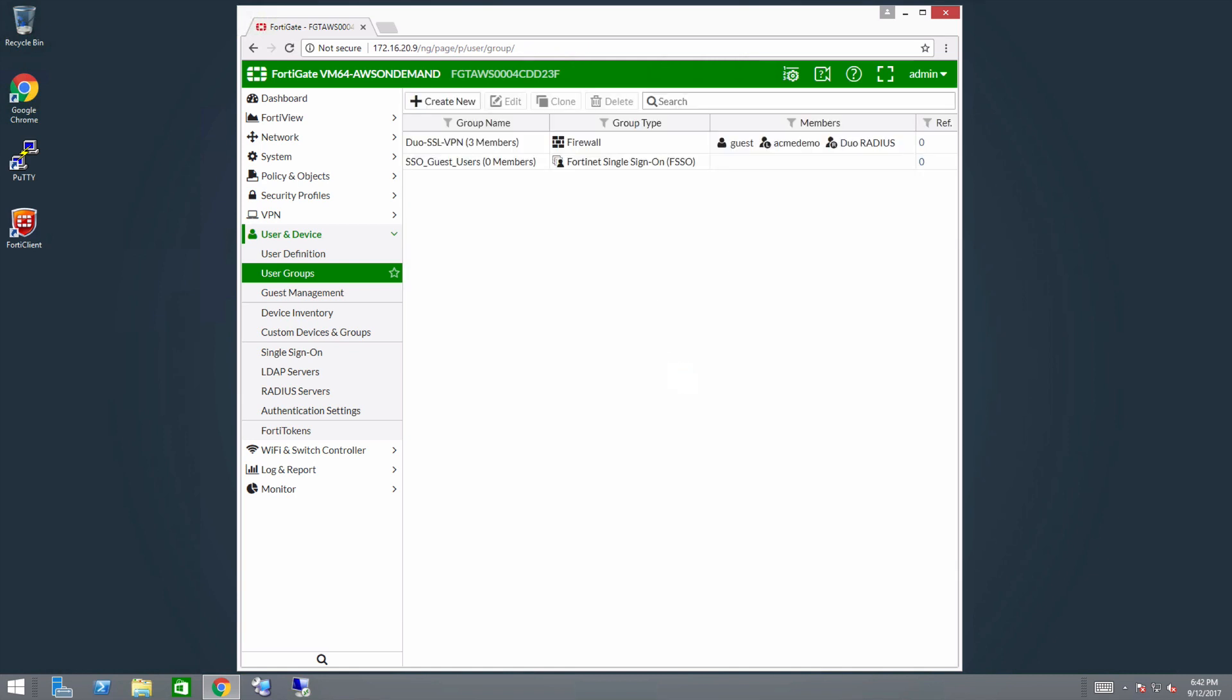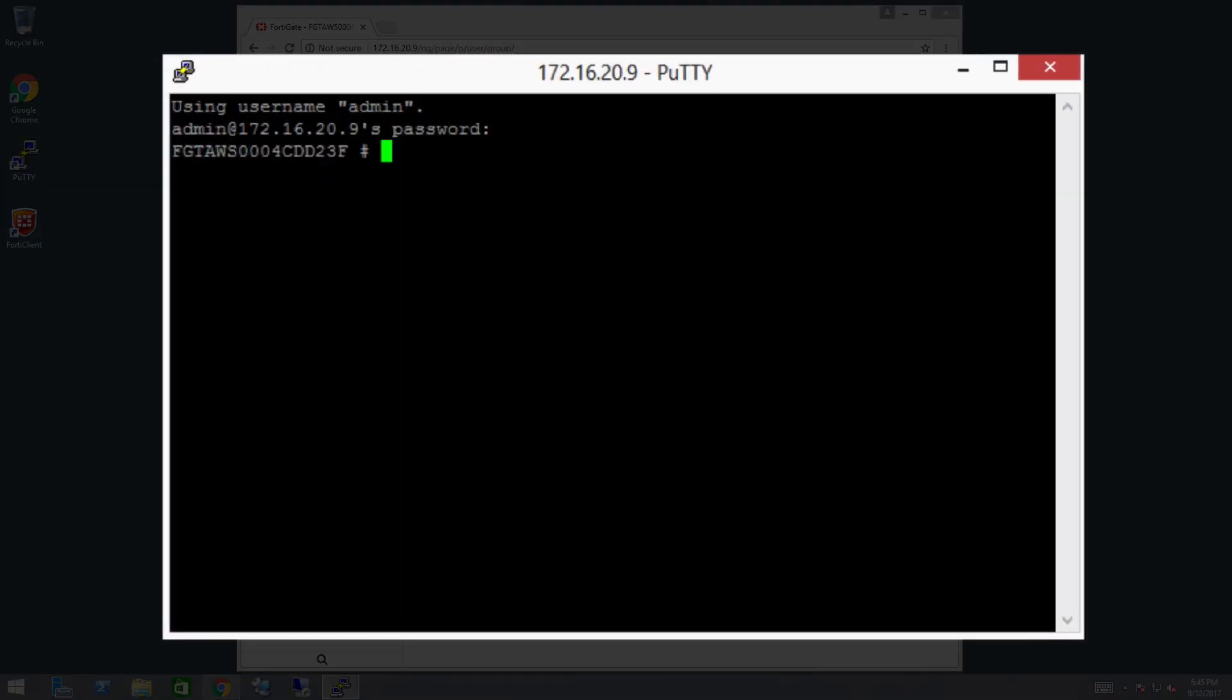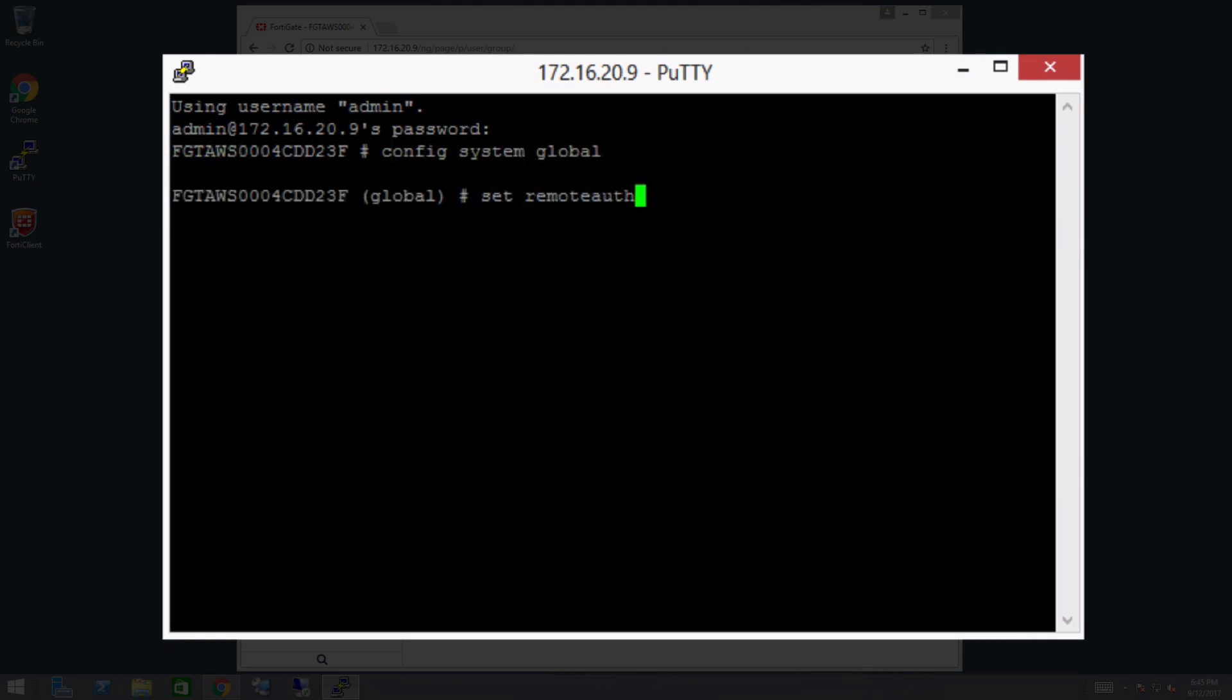Finally, configure the timeout. The timeout can be increased from the Fortinet command line interface. We recommend increasing the timeout to at least 60 seconds. Connect to the appliance CLI. Enter config system global. Then enter set remote auth timeout 60. Finally, enter end.